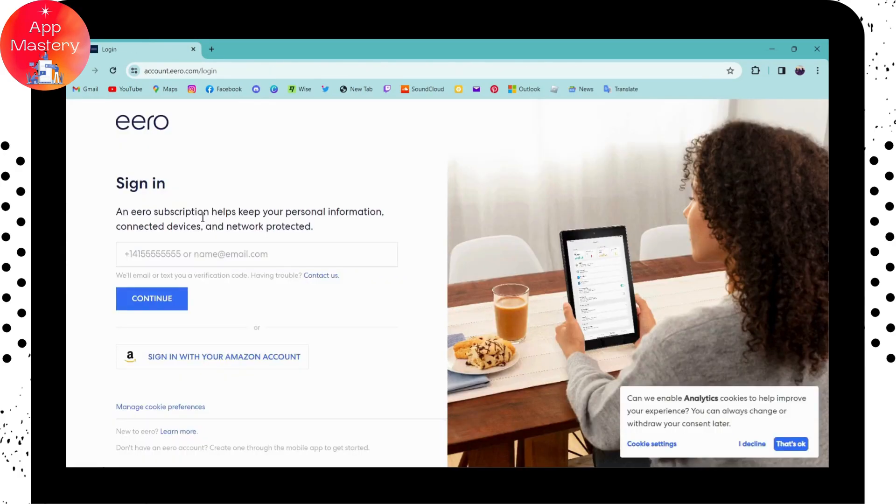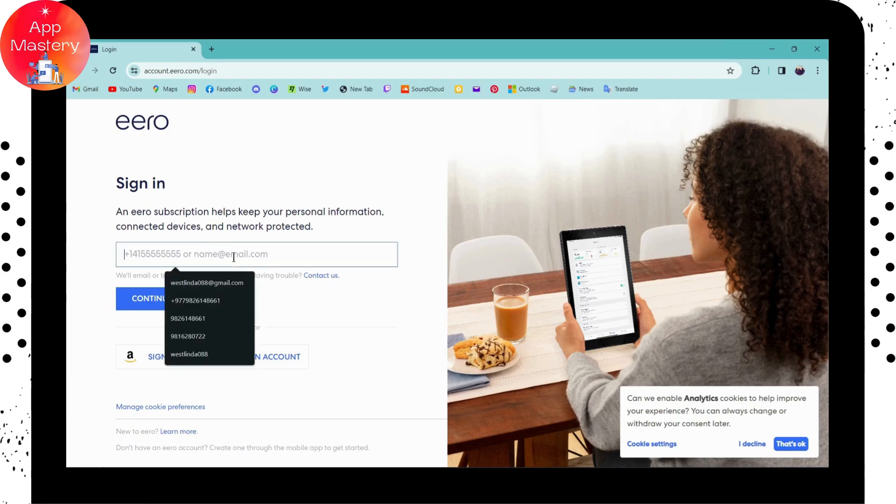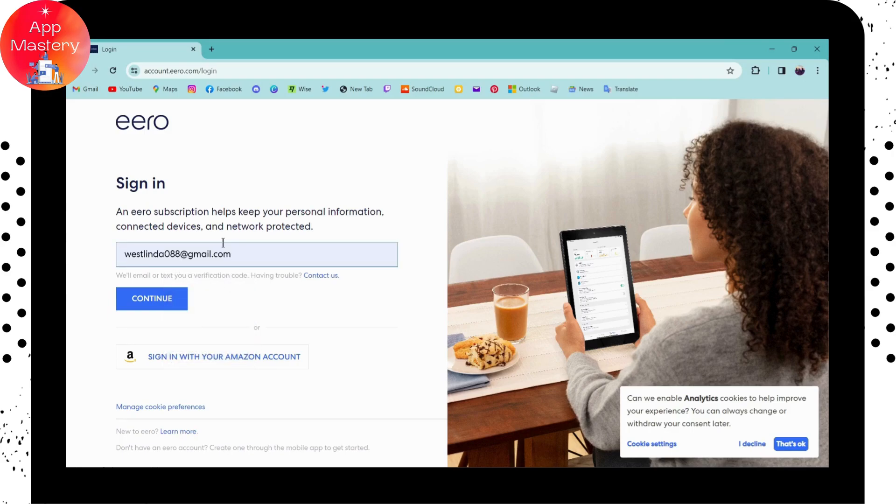sign in or log into your eero, you have to enter your email address. After entering your email, they'll send you a text or verification code to your email address, and then